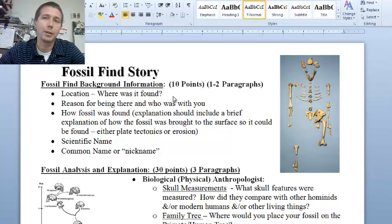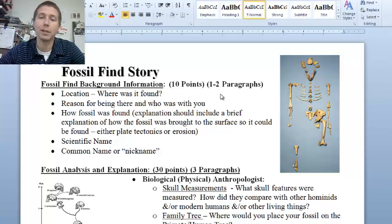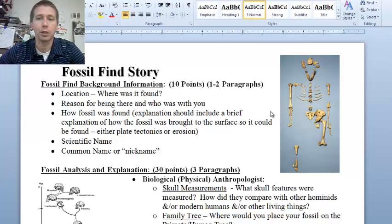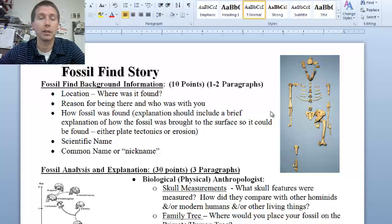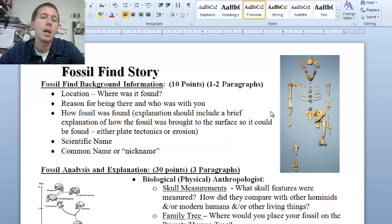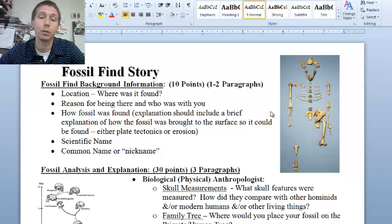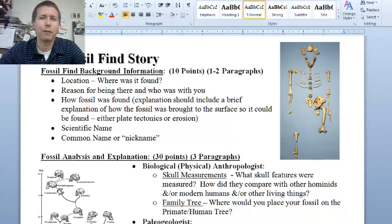If we look at the fossil find story document on the website and on the screen here, there are different pieces. For 10 points of mastery, about one to two paragraphs, explain the background information on this fossil: Where were you? Why were you there? Did you stumble across it, or were you on an expedition digging as a paleogeologist or paleontologist? If you're finding something like a Neanderthal, look into where in the world you'd find one — probably not in your backyard in Hartford. Also include the scientific name, such as Australopithecus afarensis like Lucy, and give it a nickname, just as the people who found Lucy nicknamed her.